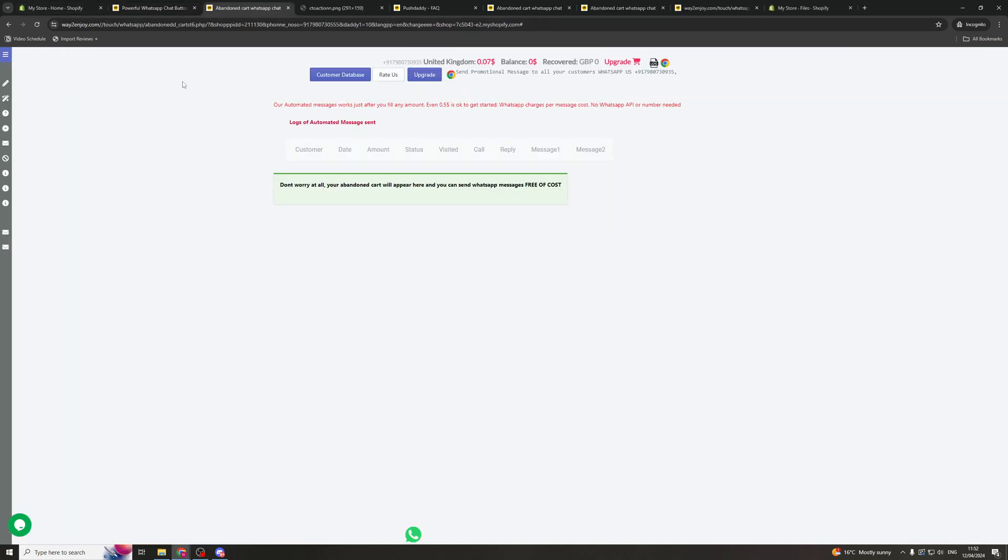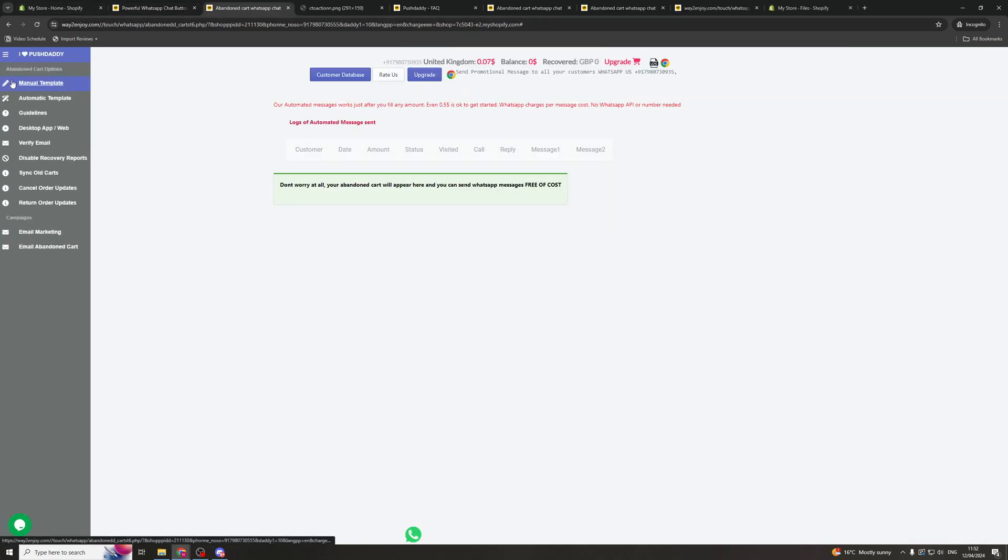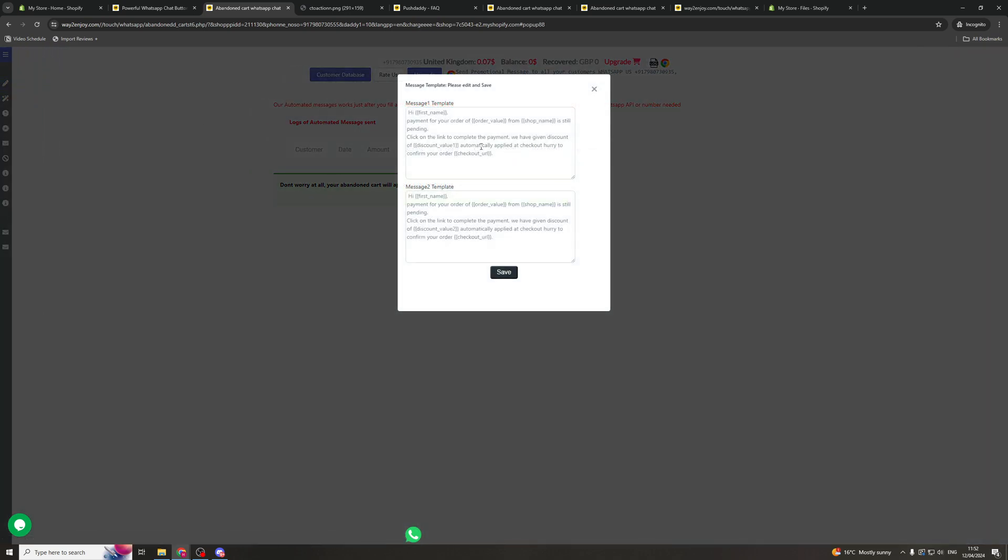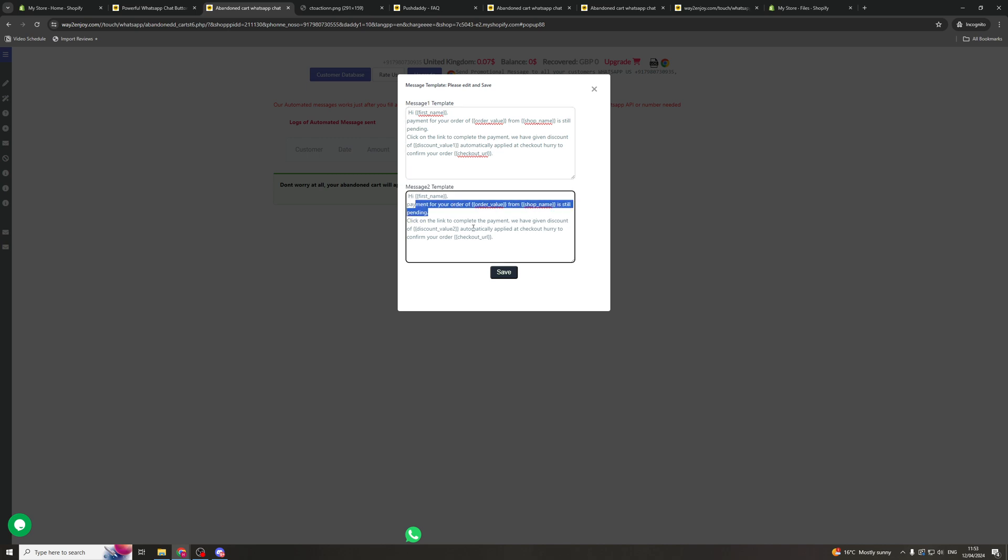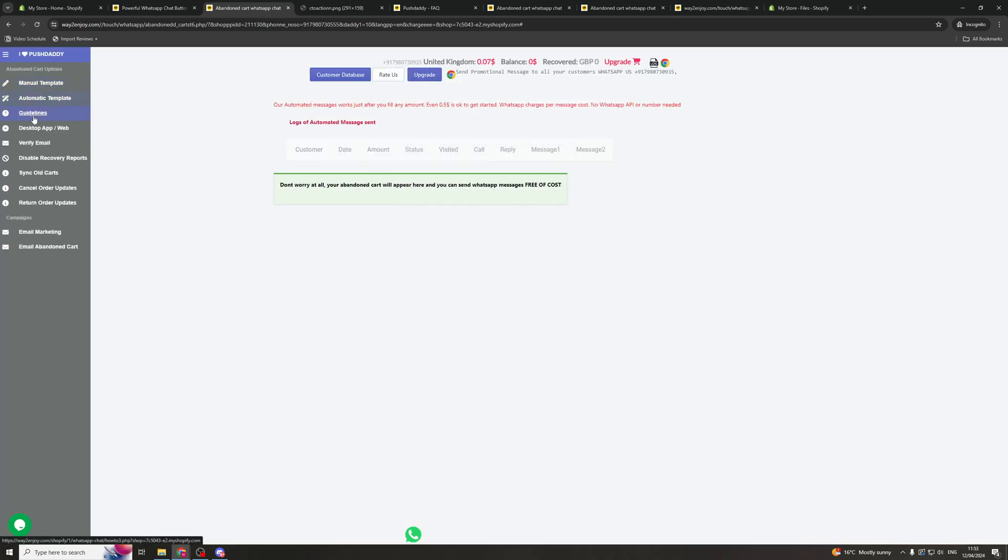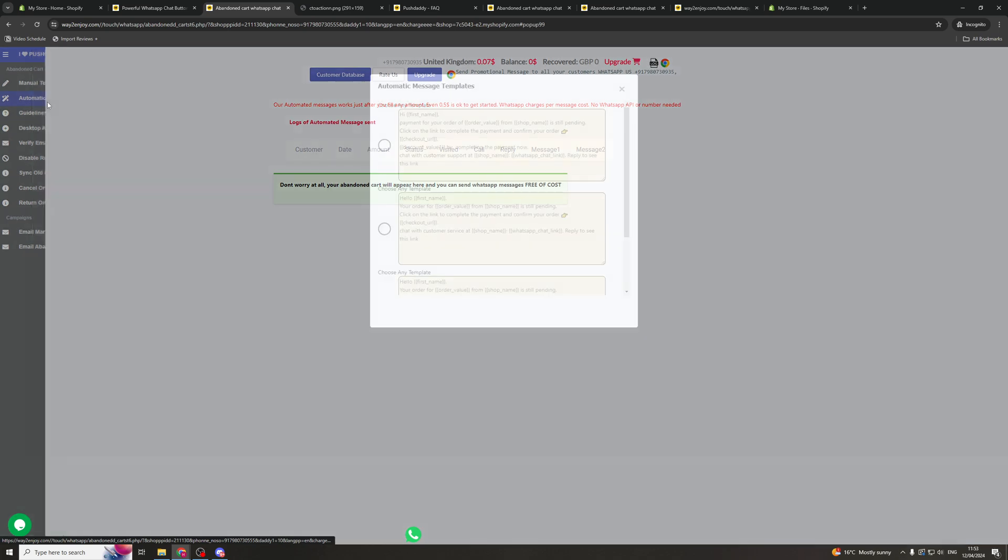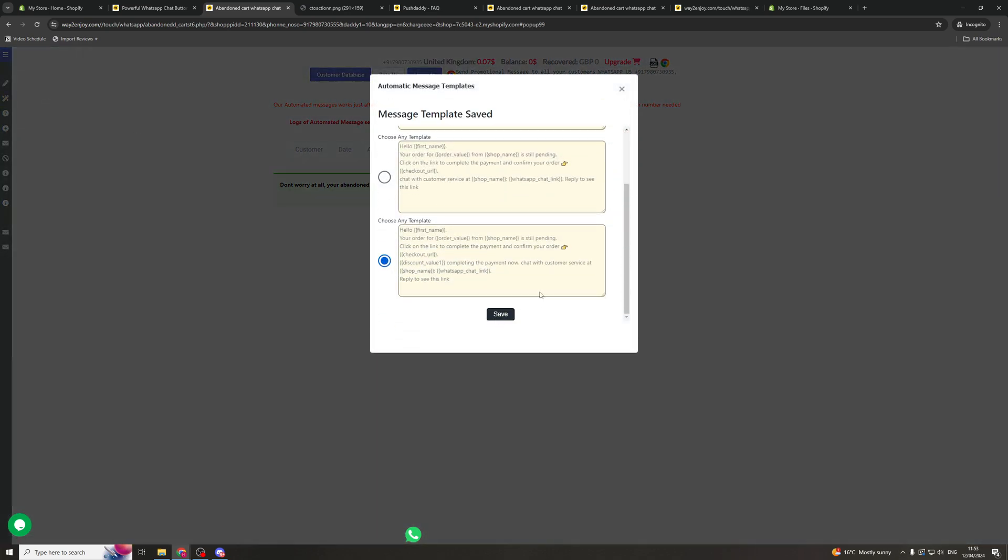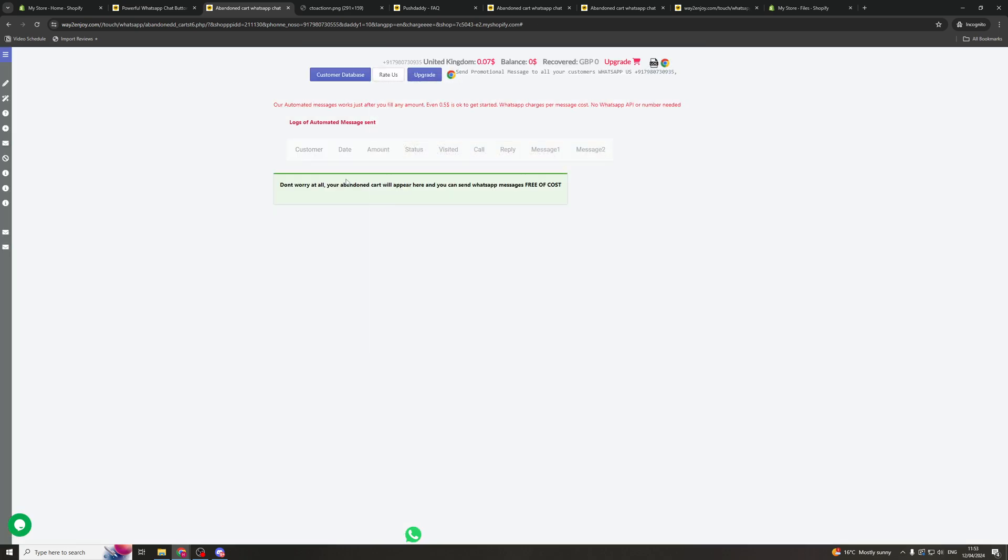Now once we're inside of the settings here for the automations, you can set a manual template or you can do an automatic template. The manual templates are here. And you can say whatever you want in here. And you can use these dynamic tags here. So you've got first name, order value, shop name, check out URL, discount value 1. And you can basically mess around with these. And these should get sent when somebody abandons cart. You can also check the automatic ones. You can just save that here.